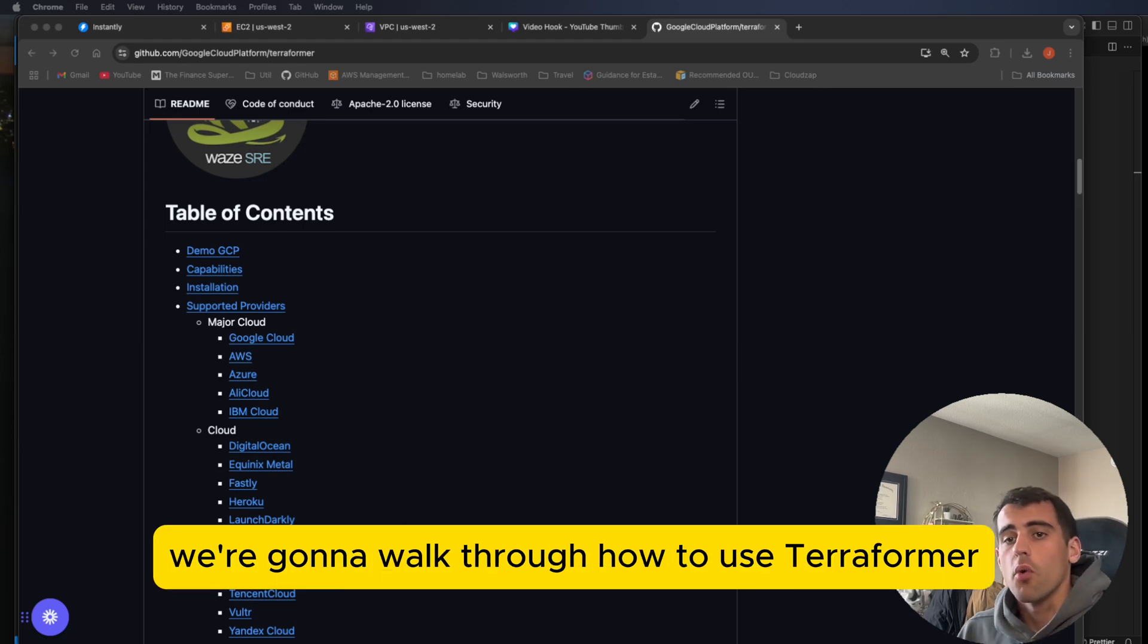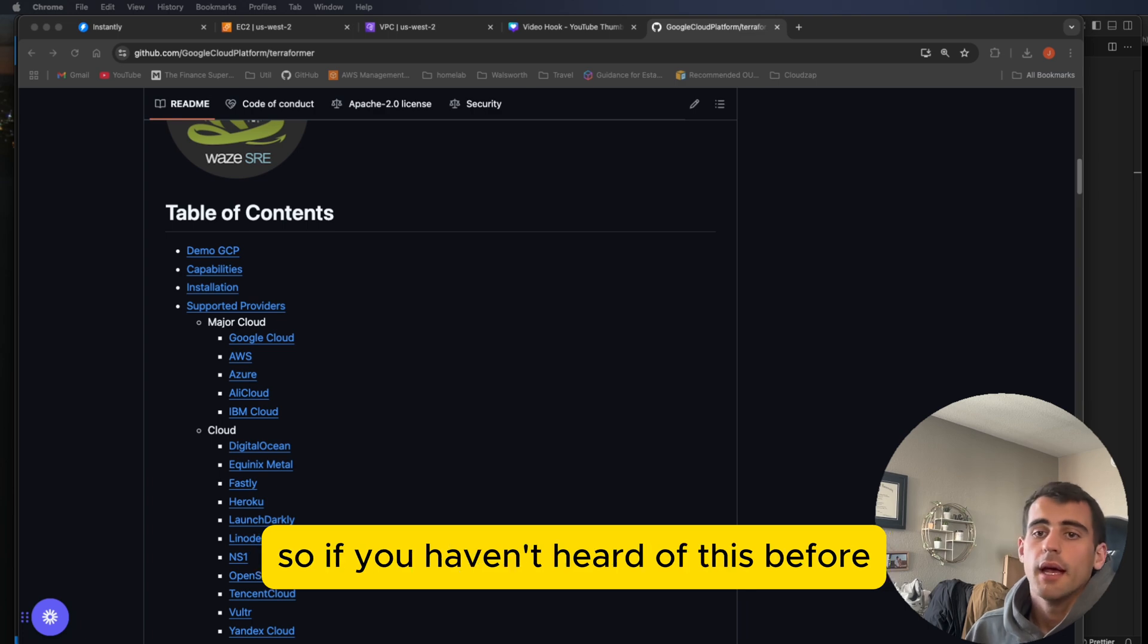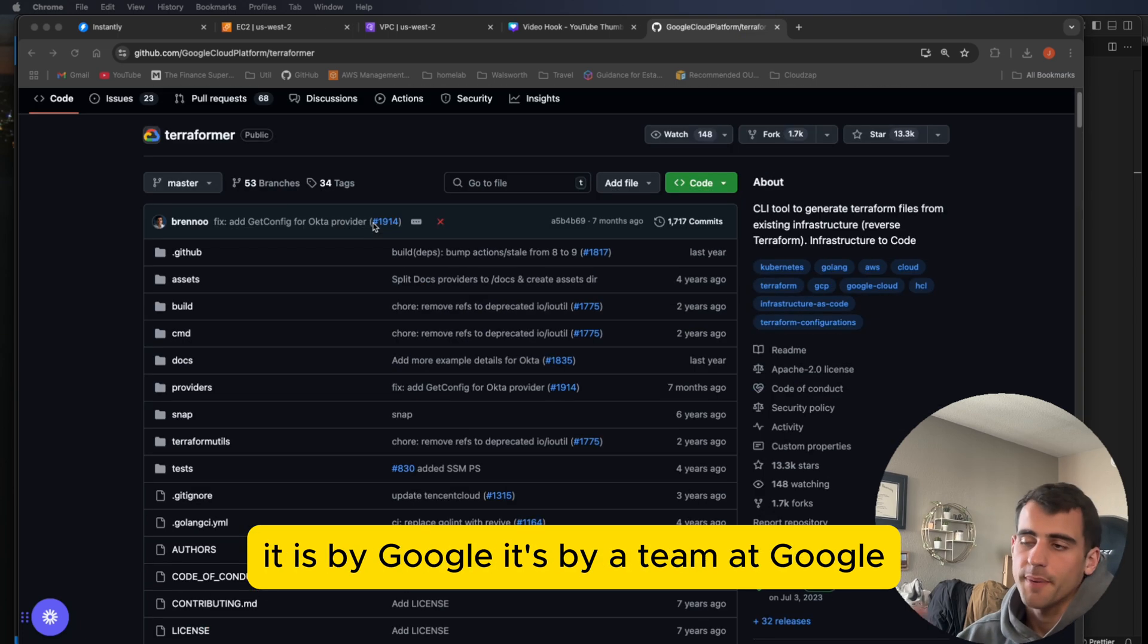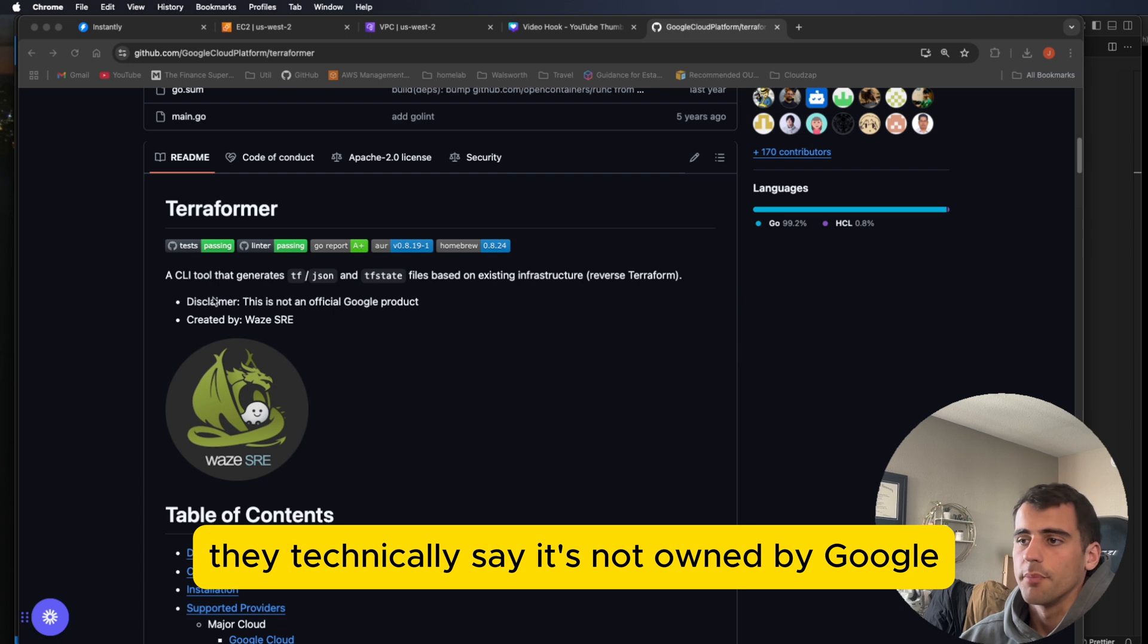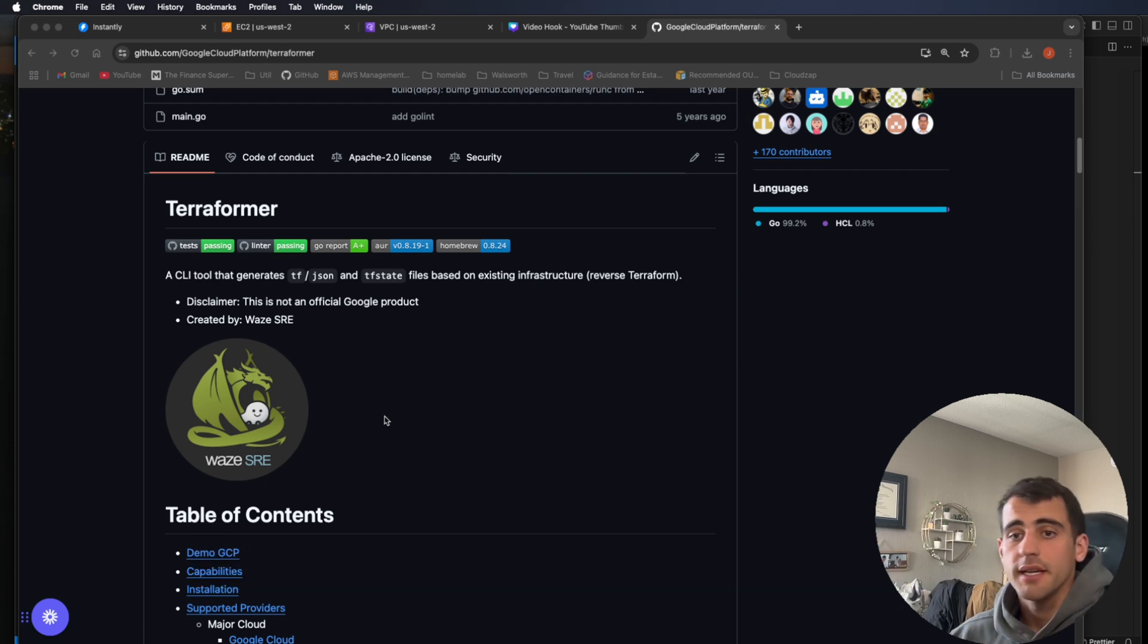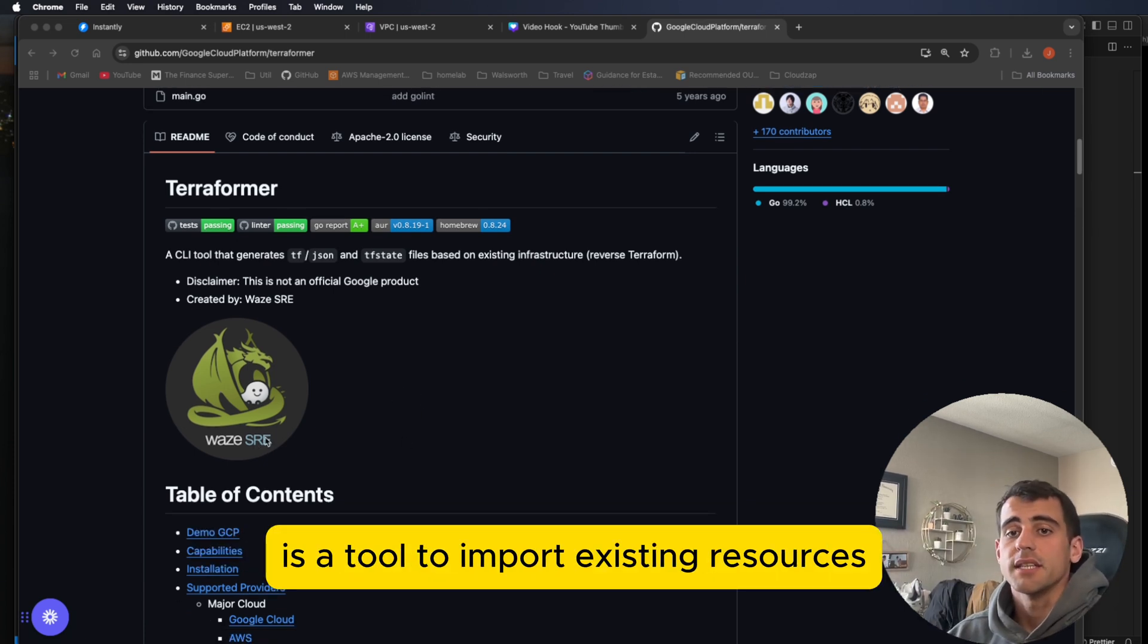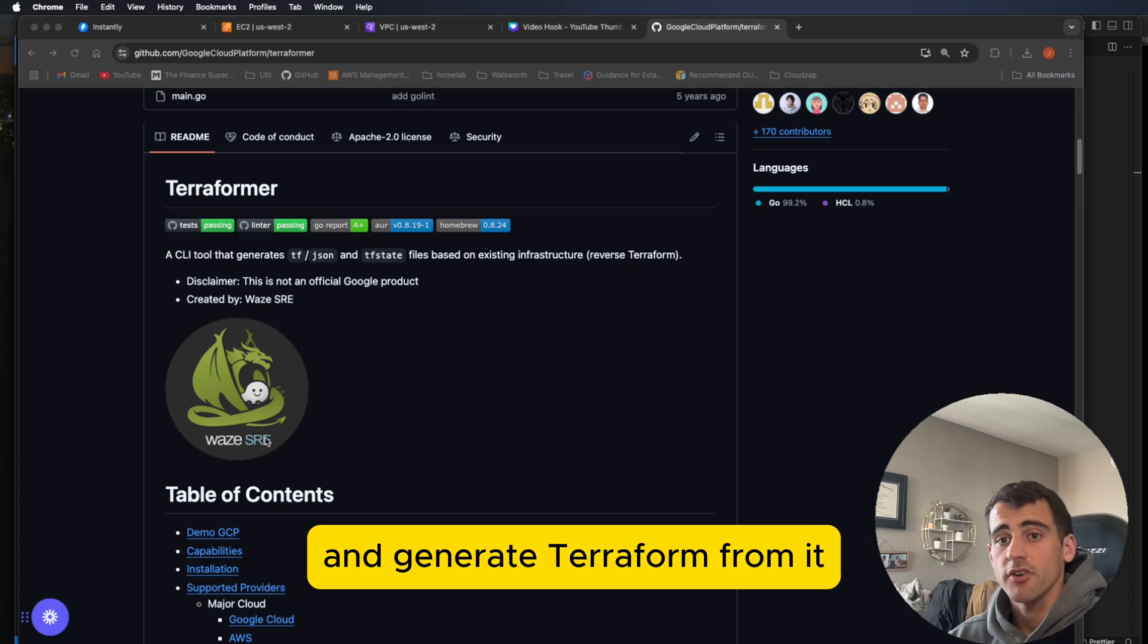Okay, so in this video, we're going to walk through how to use Terraformer and what the best use cases are for it. So if you haven't heard of this before, it is by Google. It's by a team at Google. They technically say it's not owned by Google, but I think it's the Waze SRE as you see here. So Terraformer, if you're not familiar, is a tool to import existing resources and generate Terraform from it.